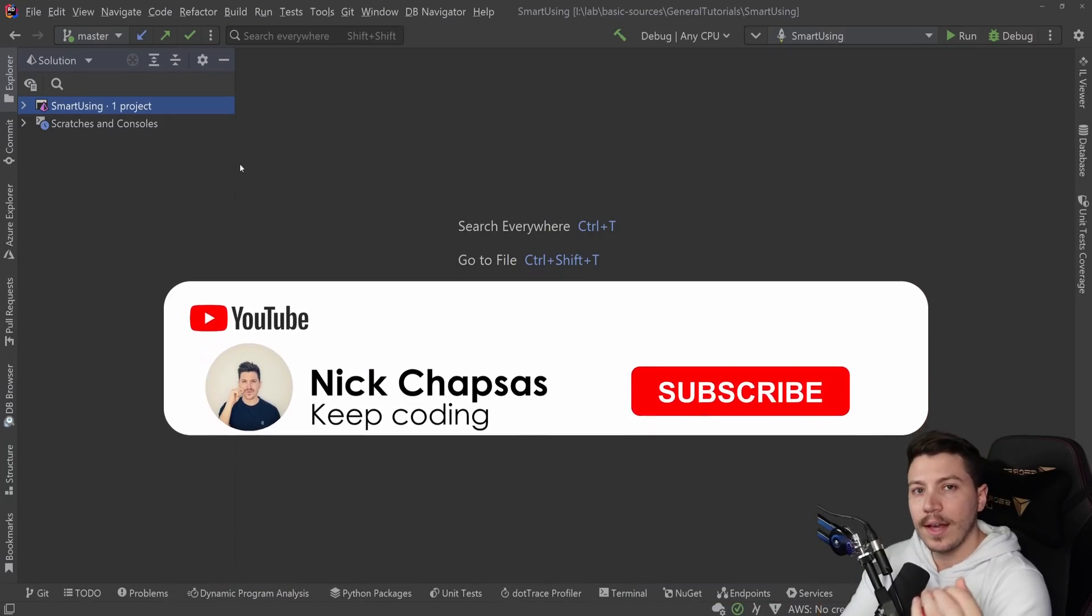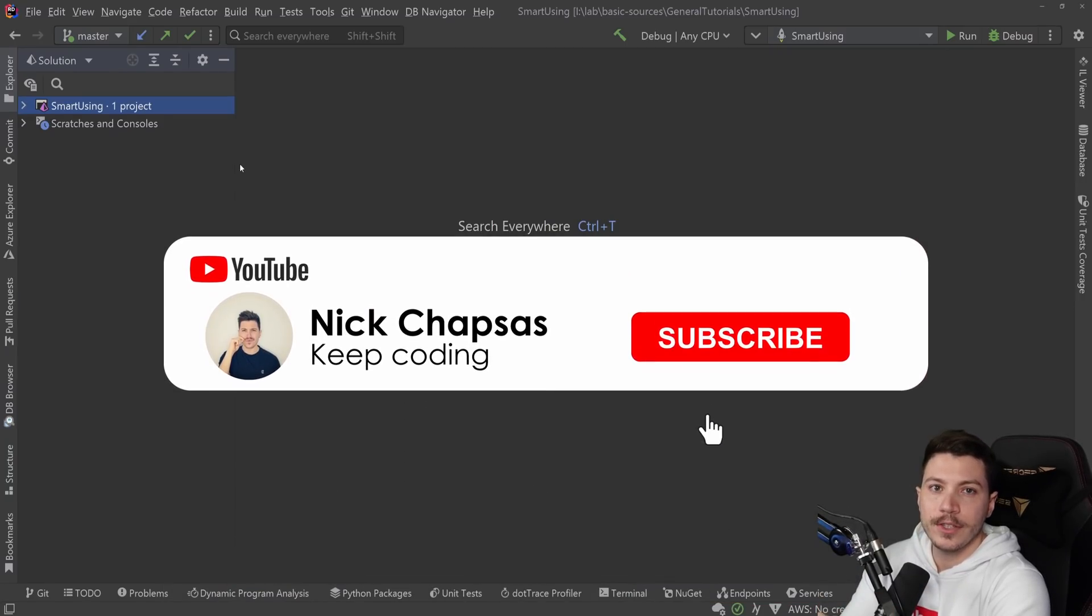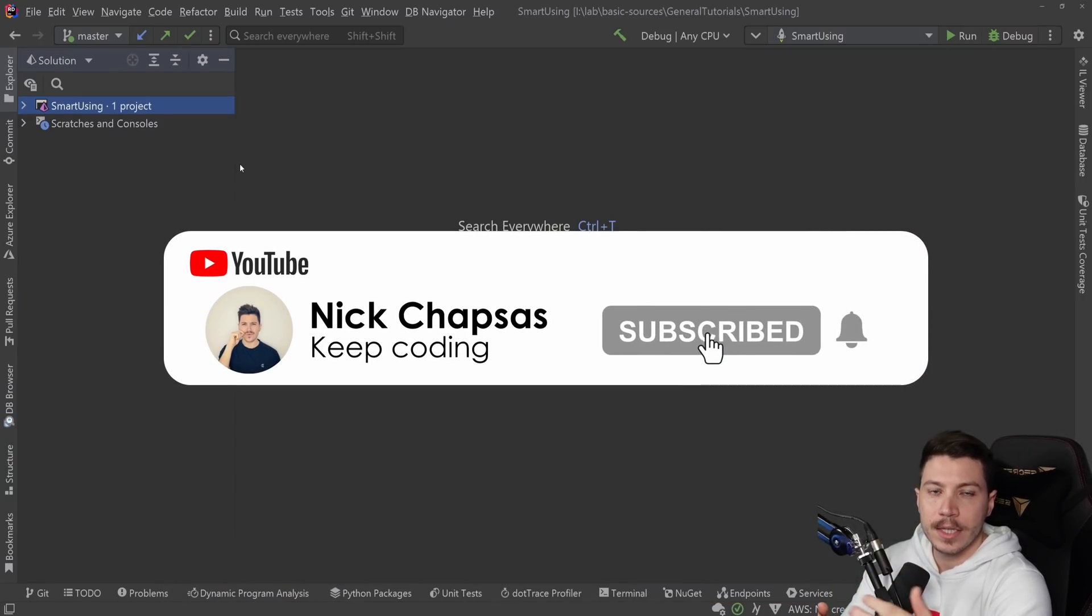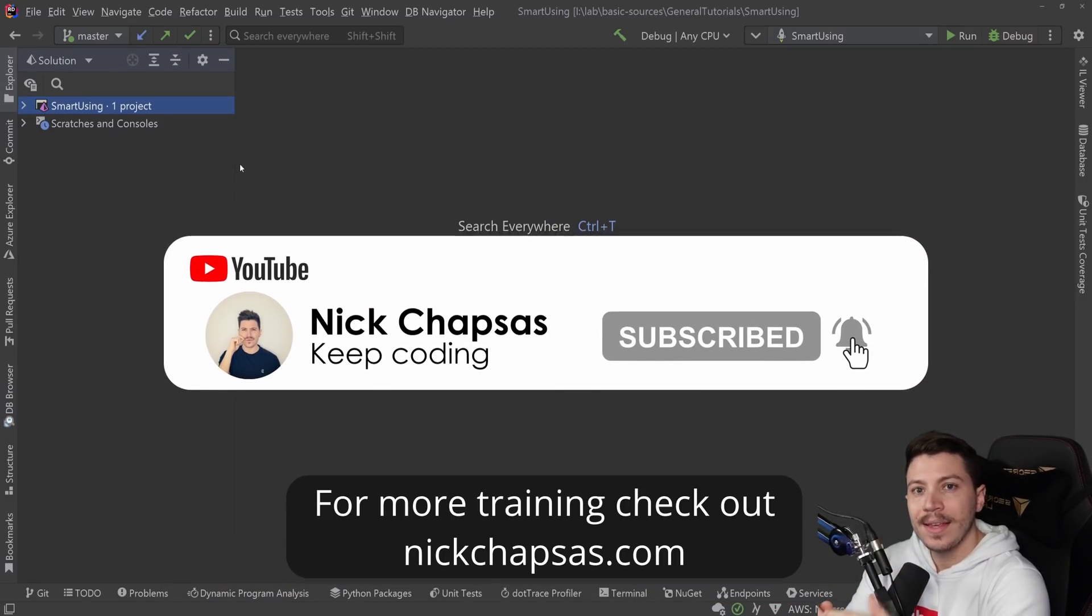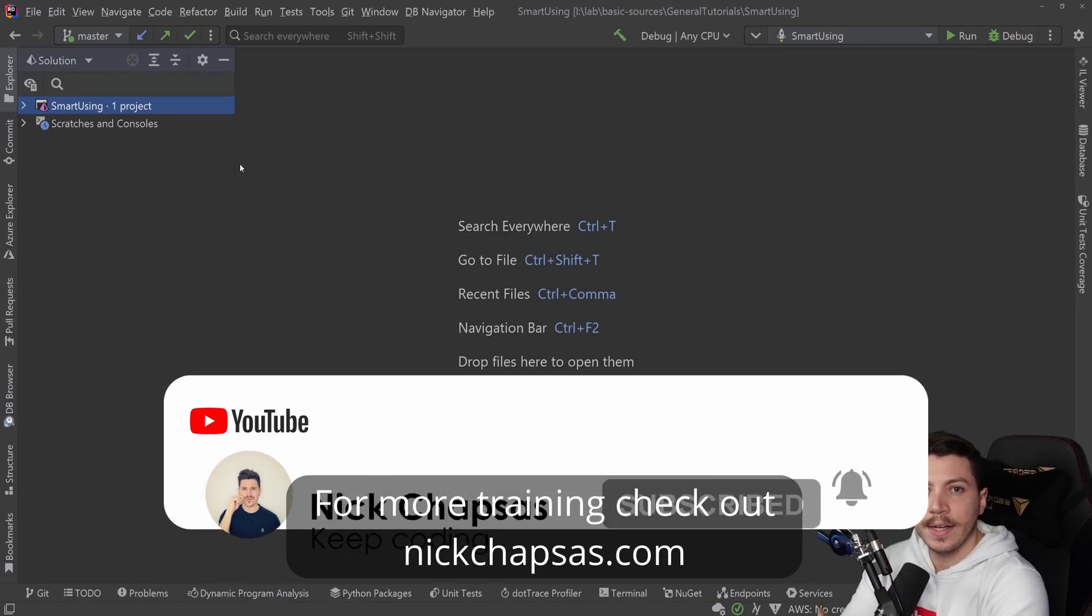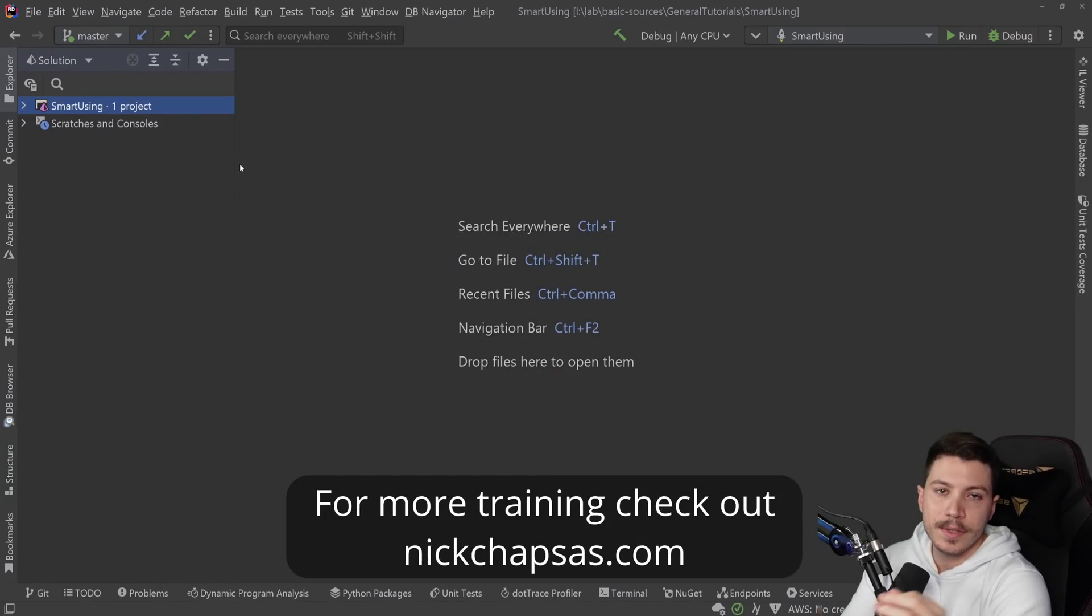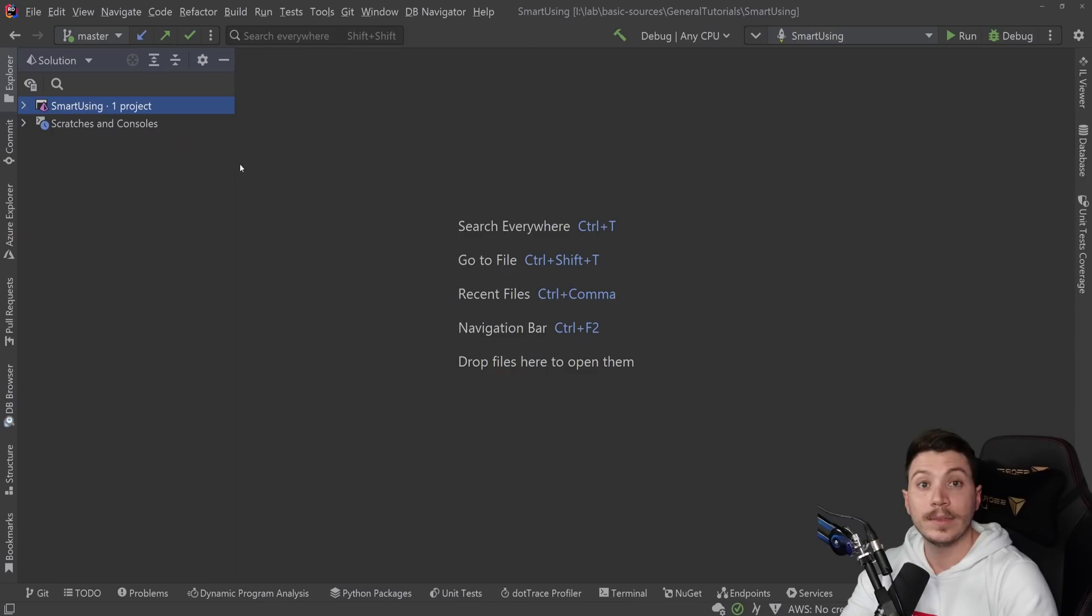If you like the content and you want to see more, make sure you subscribe, ring the bell and for more training, check out nickchapsas.com.